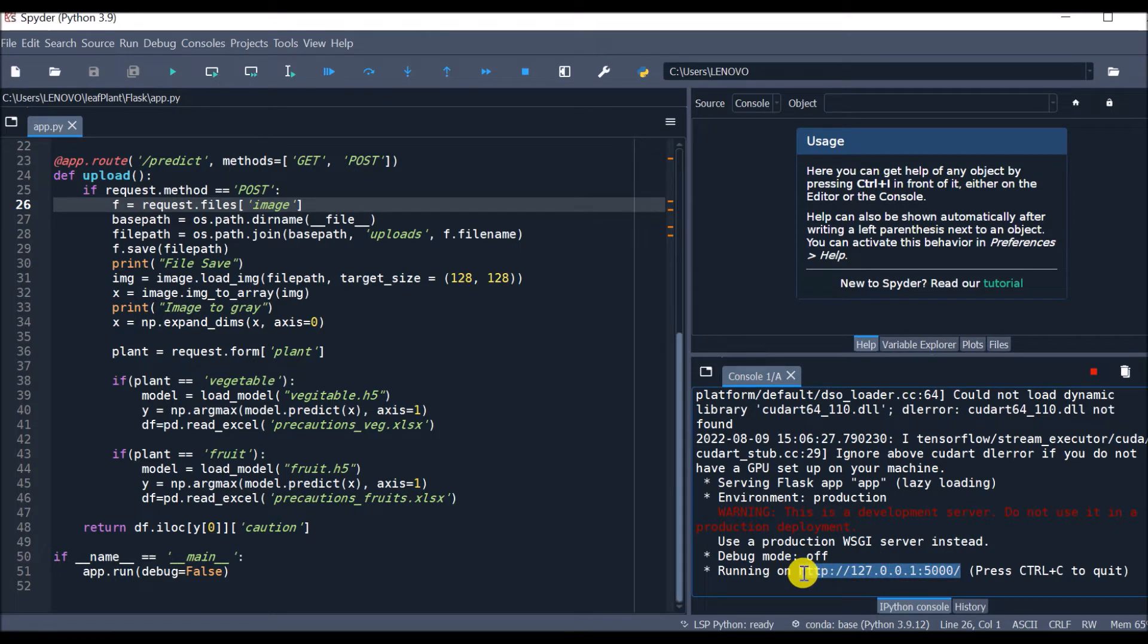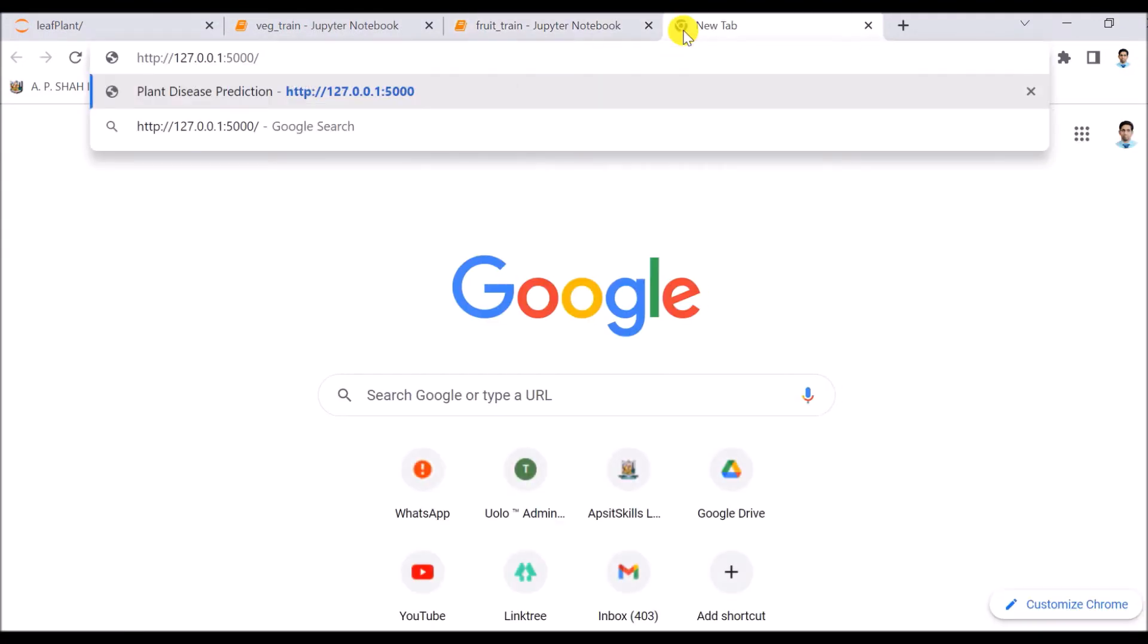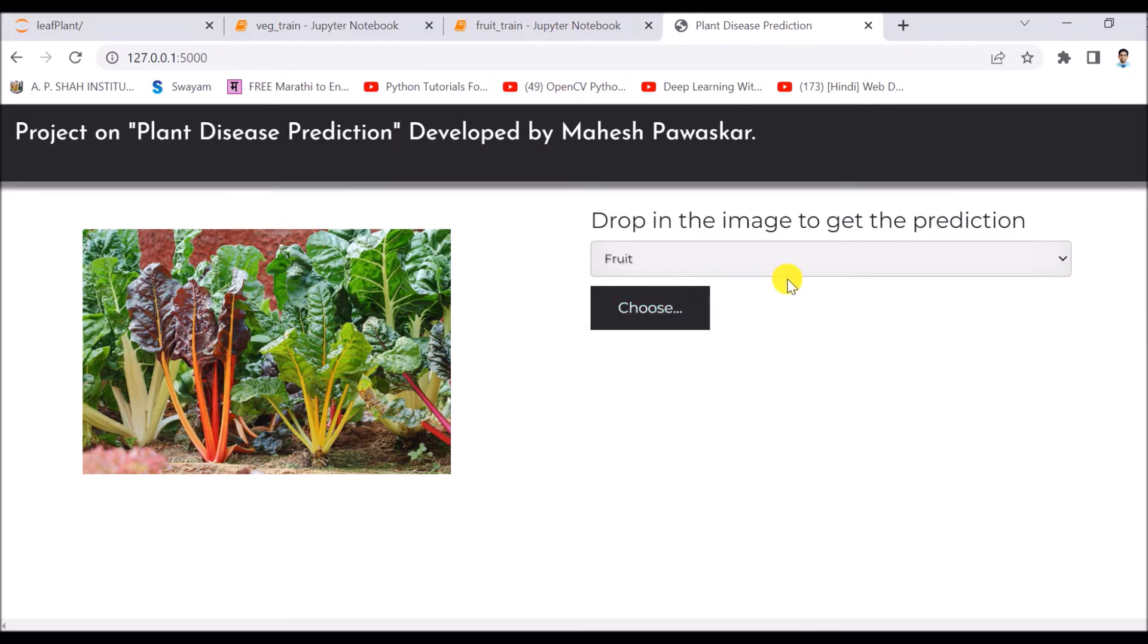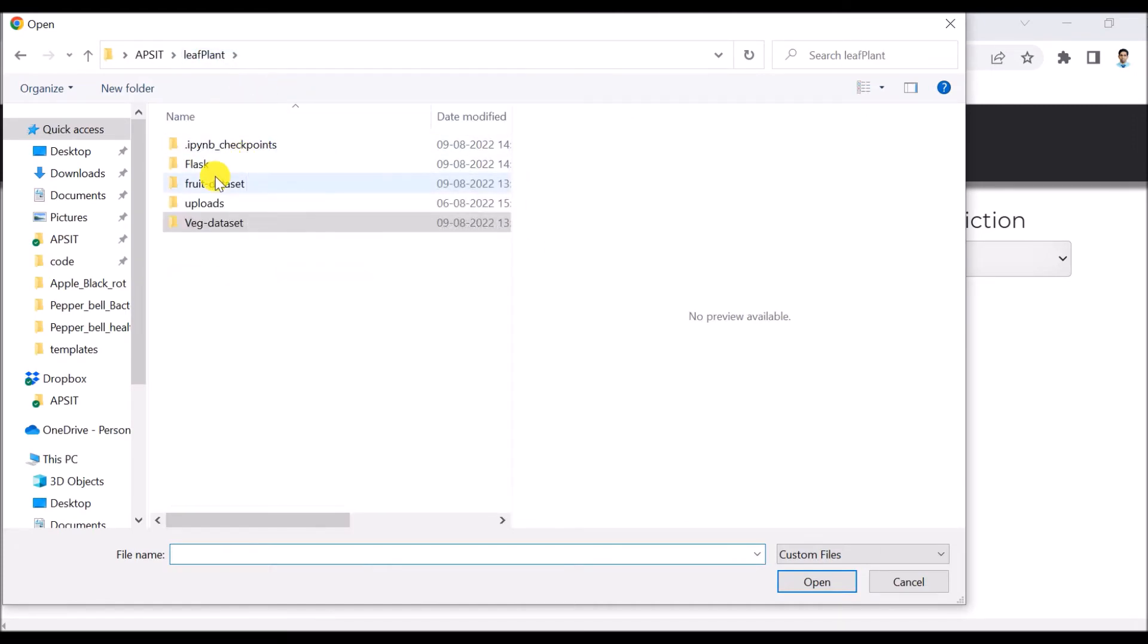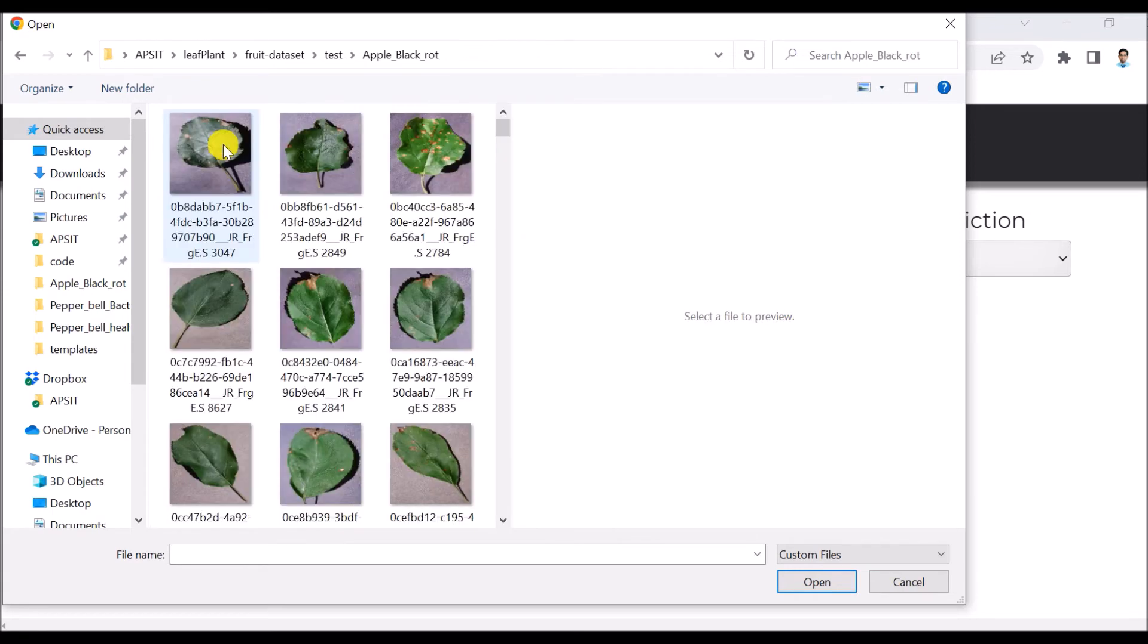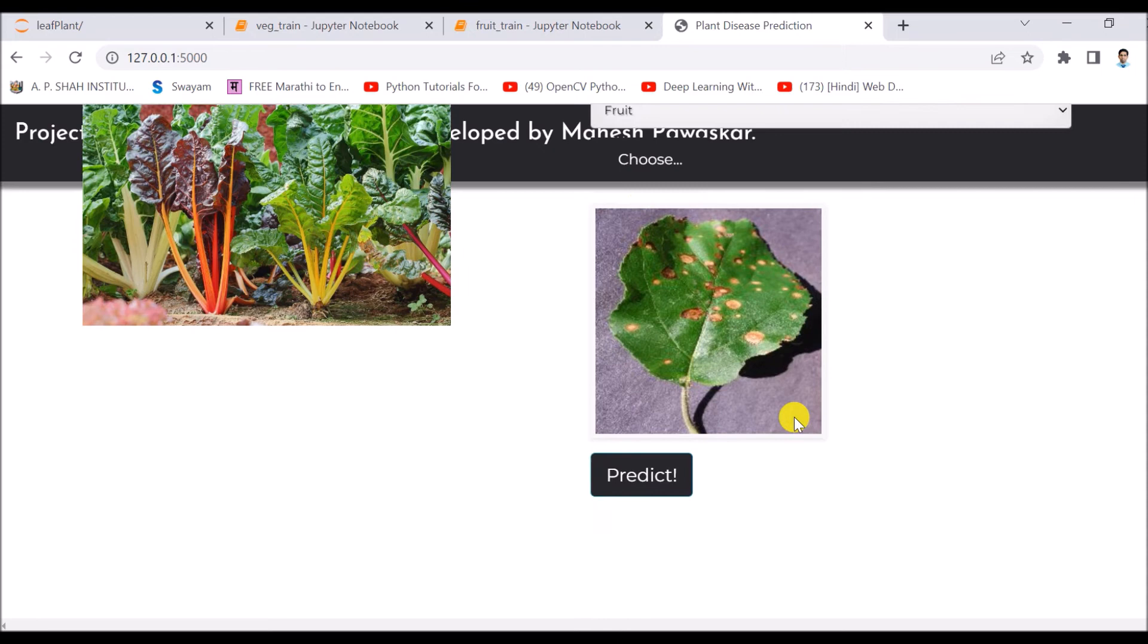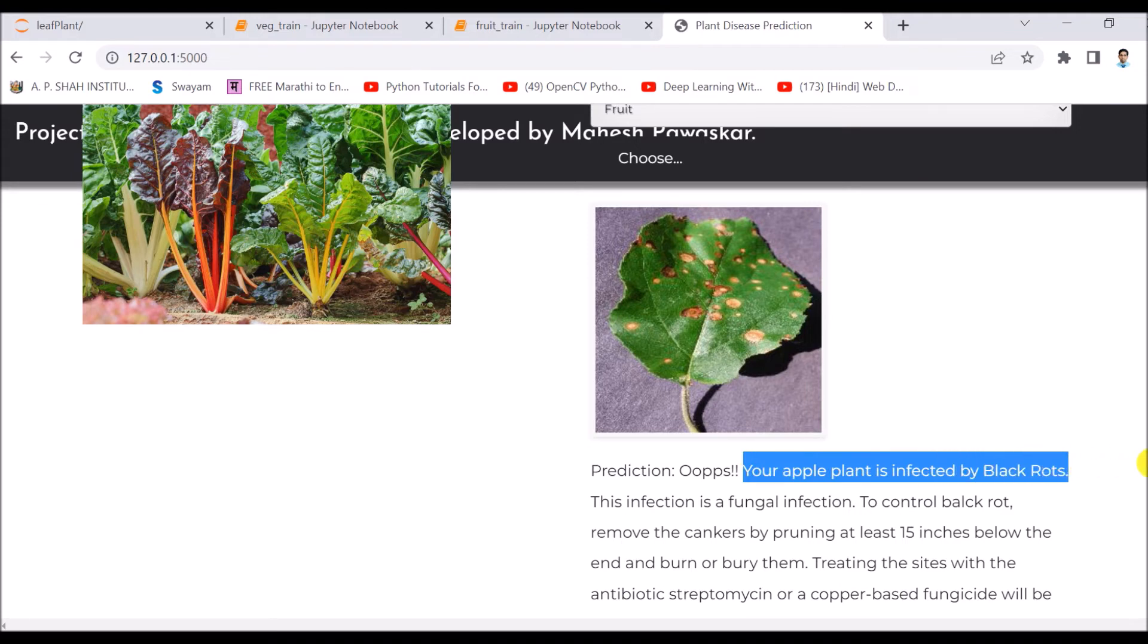So I will copy it and paste into the browser. It is asking me to choose particular types of plants. So first of all I will choose fruit, click on browse, then I will choose fruit dataset. I will click on next, I will click on test, then let's say choose one of the images from the dataset and I will say predict. So it is showing the result as your apple plant is infected by black root.